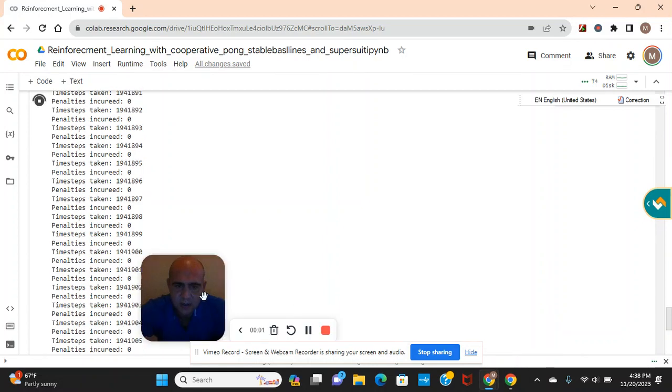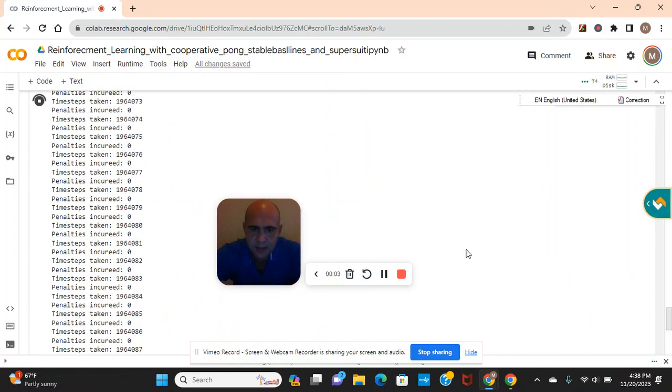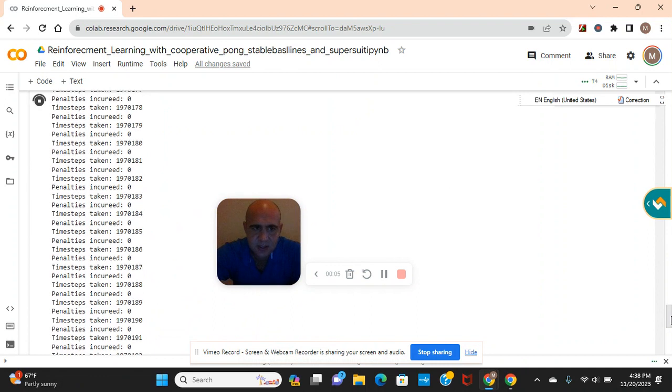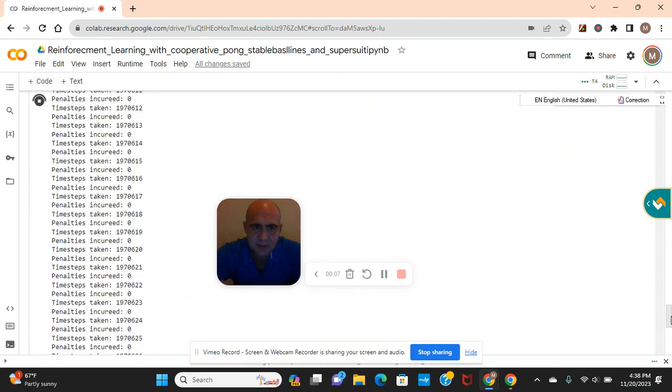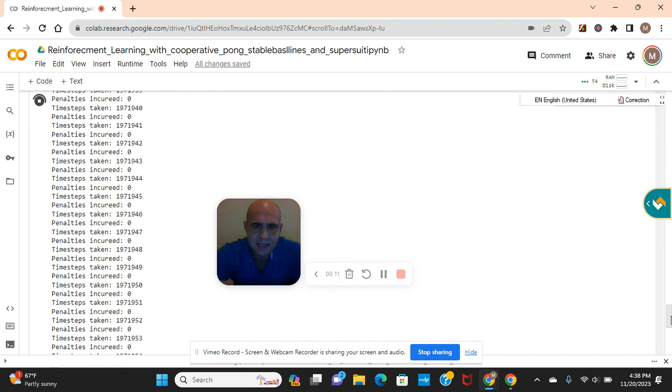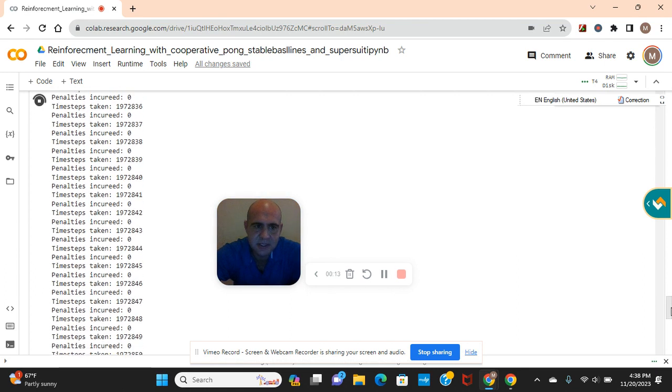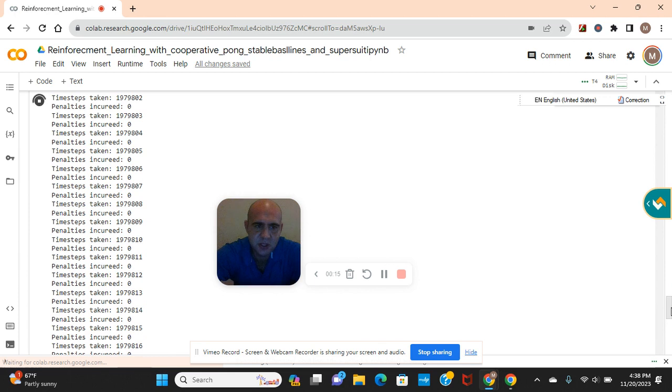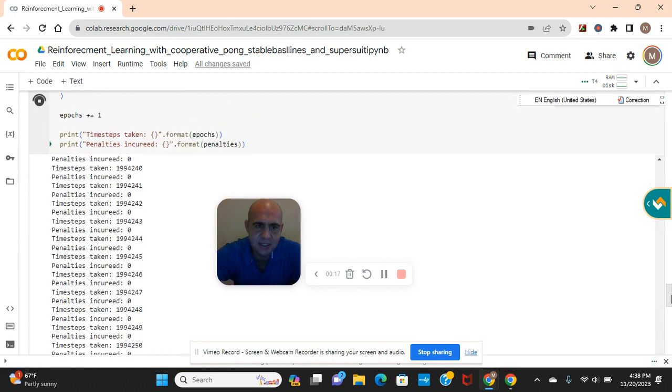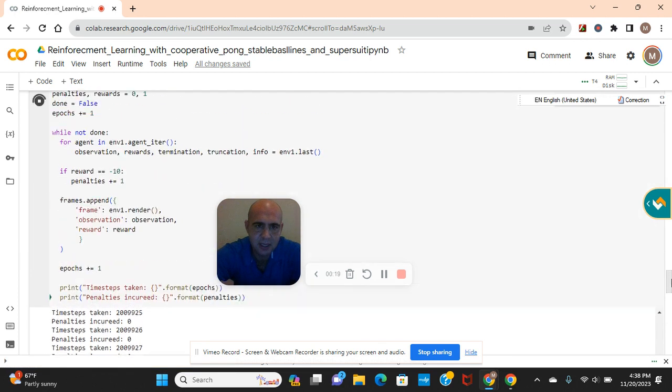Hey guys, welcome back. In this tutorial we're going to do reinforcement learning with cooperative pong, stable baselines, and super suit libraries. We're going to build a convolutional neural network to train this model how to play ping pong.